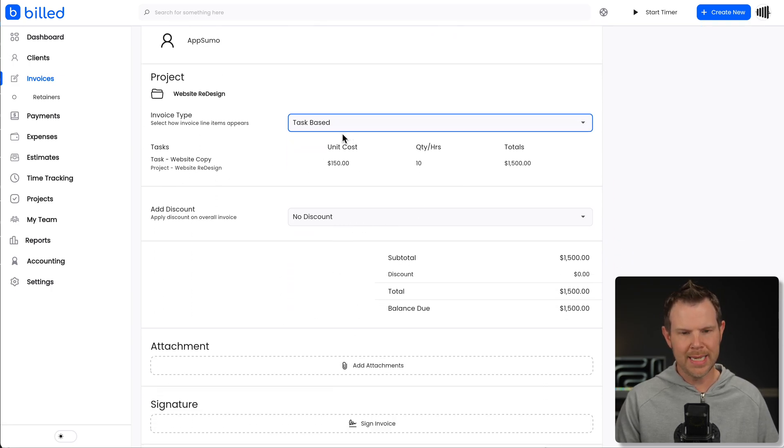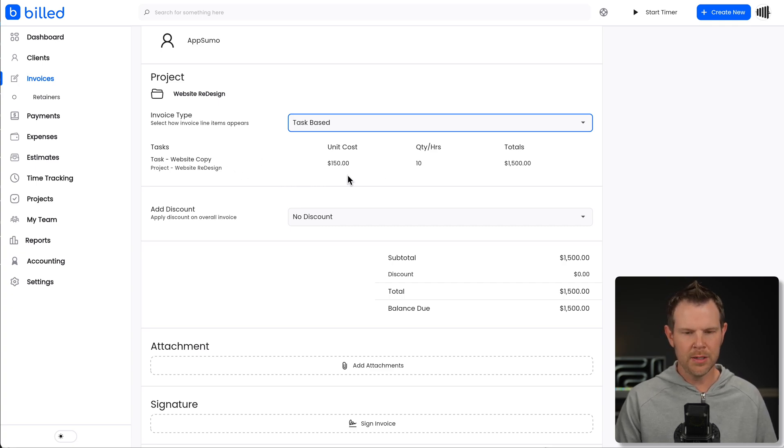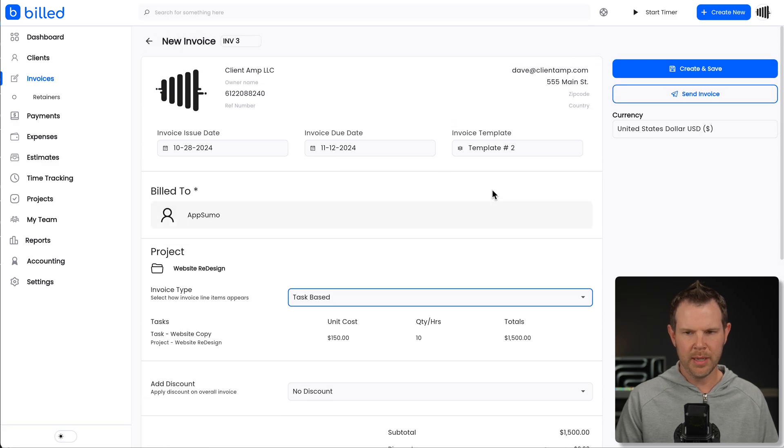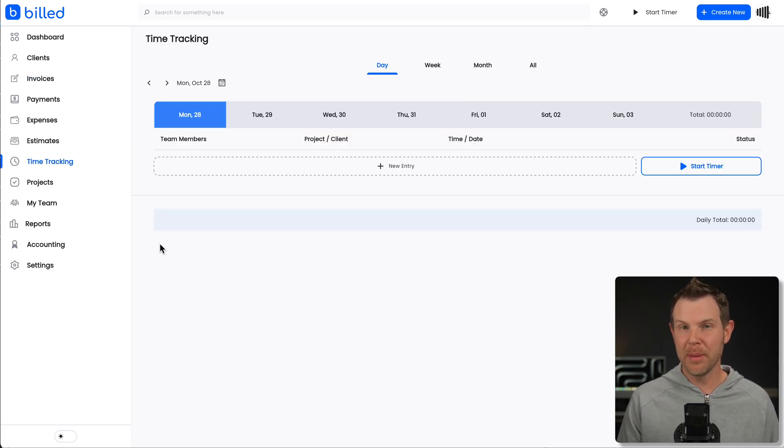Notice as soon as I did task-based, it just pulled in that completed task. $150 per hour, 10 hours gives me $1,500. Now, if I did want to bill not based on tasks, but by tracking time, there's a couple of ways I can do this. The first most obvious way is in the left-hand sidebar. This is really good when you want to enter in a block of time manually.